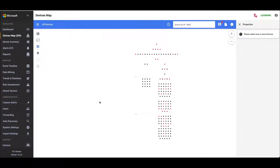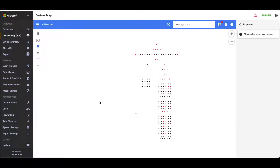My name is Paul Roberts. I'm a technical specialist at Microsoft working with the Defender for IoT platform. This is a short video to walk through the process of creating a risk assessment report, but also the tuning that is involved on the platform prior to going through that process.